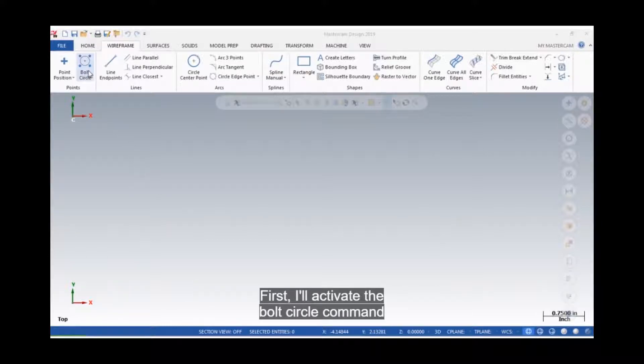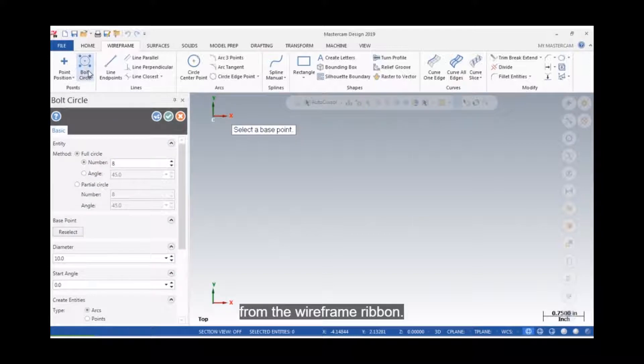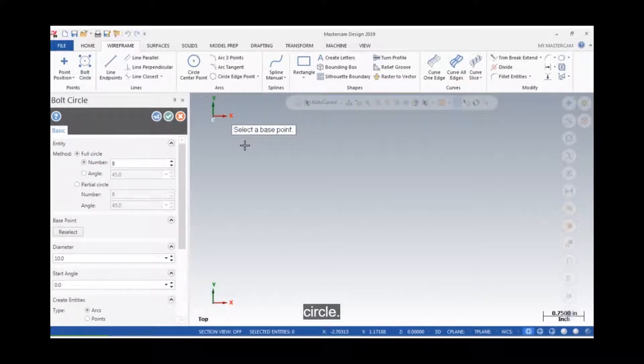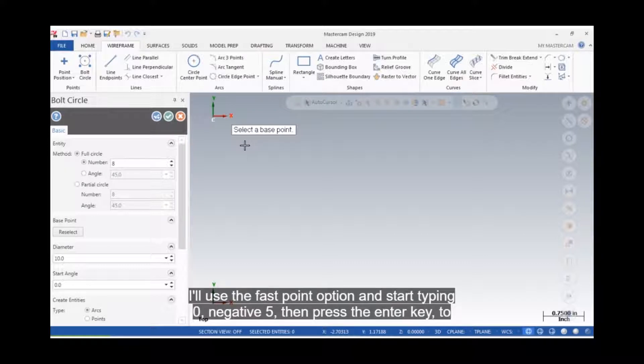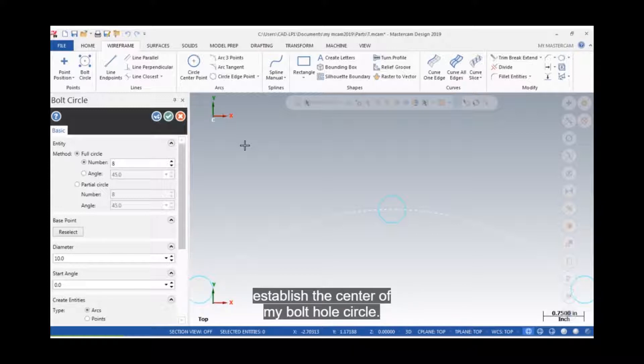First, I'll activate the bolt circle command from the wireframe ribbon. I'll be prompted to enter the base point, which will be the center of the bolt hole circle. I'll use the fast point option and start typing 0, negative 5, then press the enter key to establish the center of my bolt hole circle.